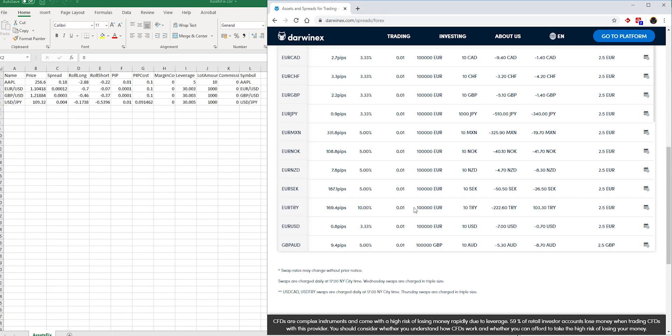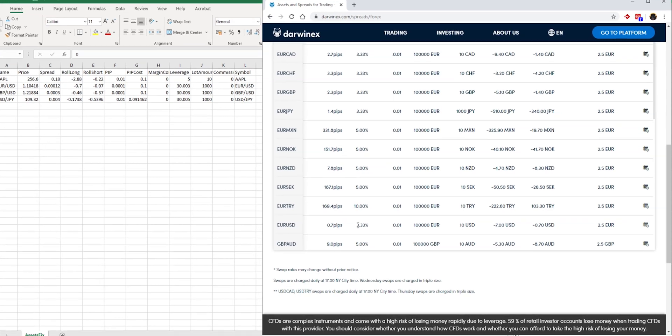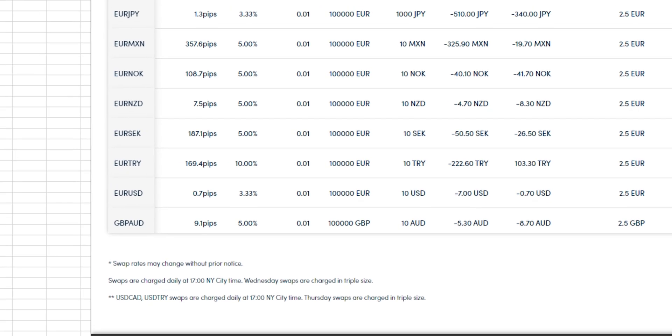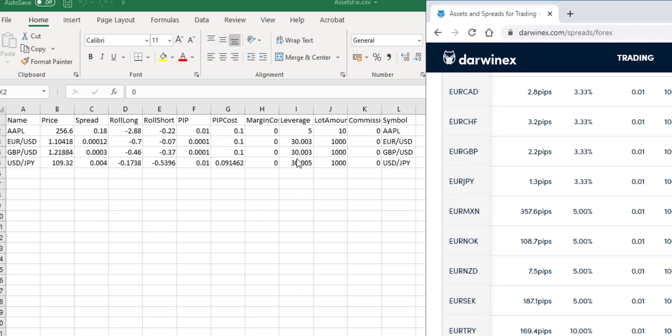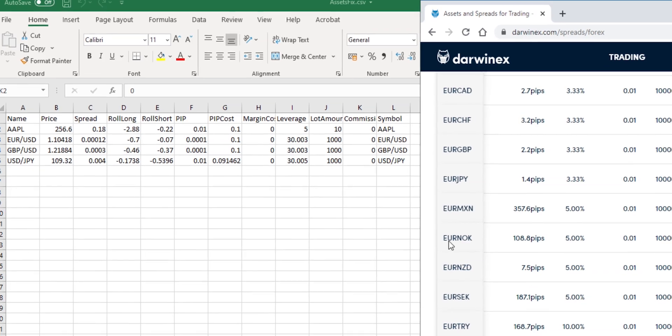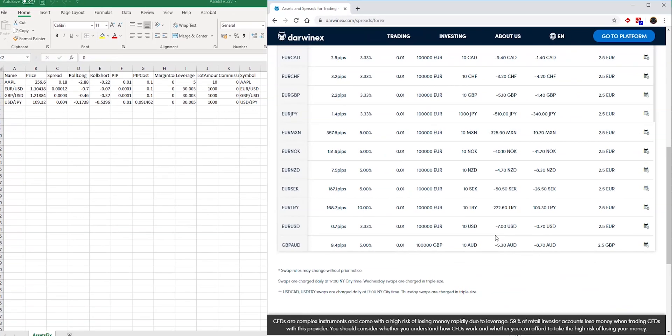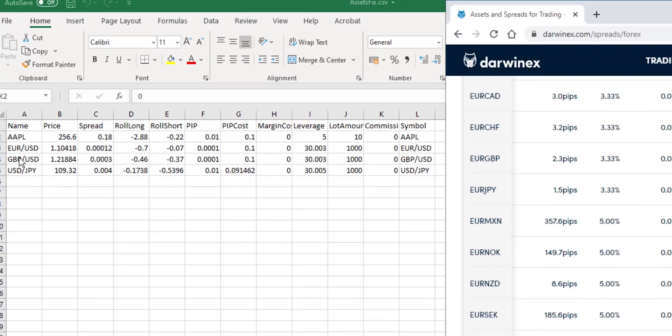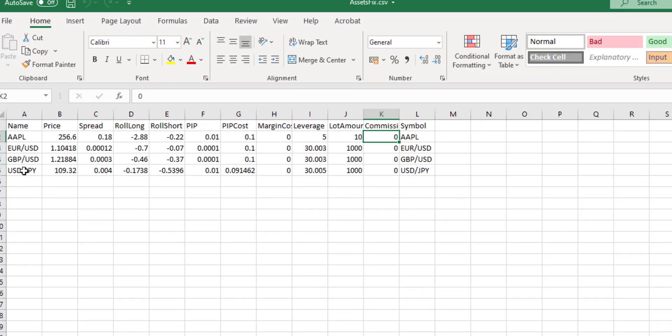So, let's bring up the assets and spreads page again. Here, the margin required by DarwinX is 3.33%. Therefore, at 3.33%, the leverage should be calculated at 30 point something, which is 30 to 1. And that's been calculated correctly here in the leverage column. Then, we've already gone through roll-long and roll-short, which are swap-long and swap-short. Those have been calculated correctly per 10,000 contracts or per minilot in the case of currencies. And this will be the same for the GBP dollar as well as the U.S. dollar, Japanese yen.